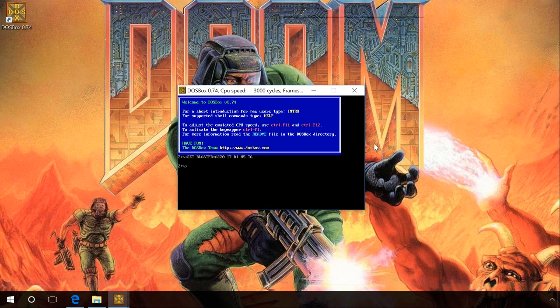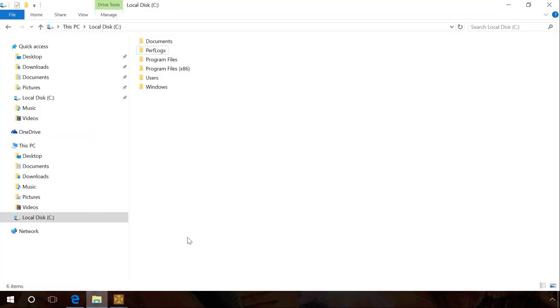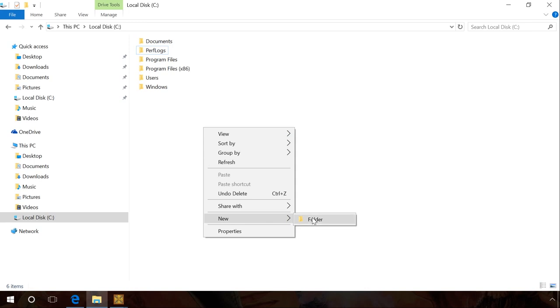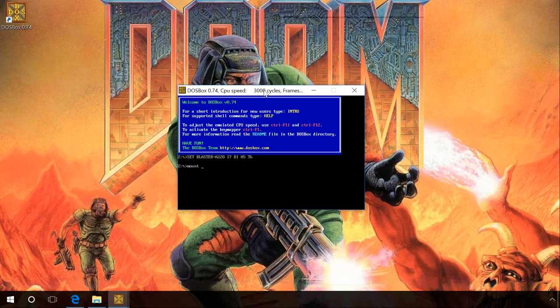Now we have to create a kind of a virtual disk that we will work with in the DOSBox environment. To do it, open the Explorer, go to disk C and create a folder with the name DOS. After that, enter the following command in DOSBox command prompt: Mount C C:\DOS\ and press Enter.